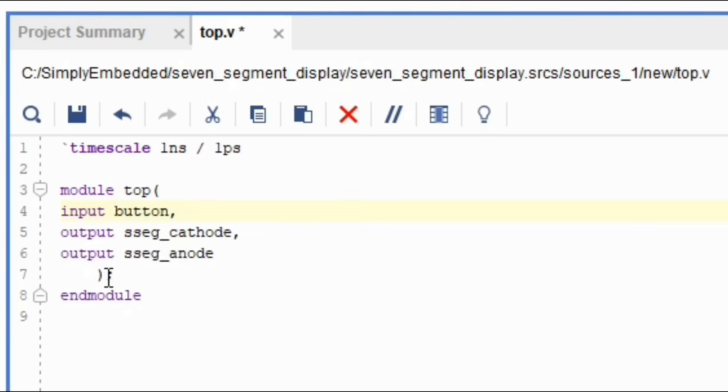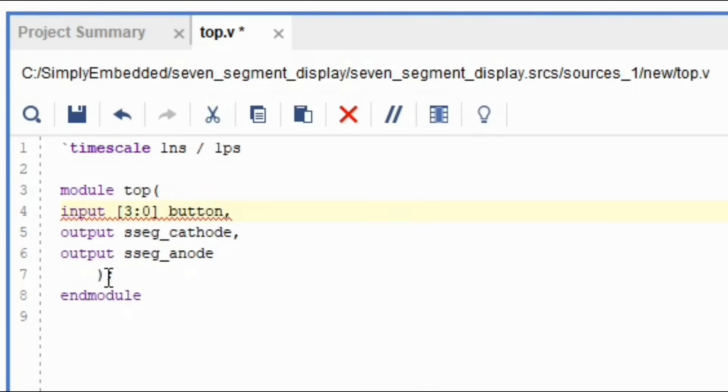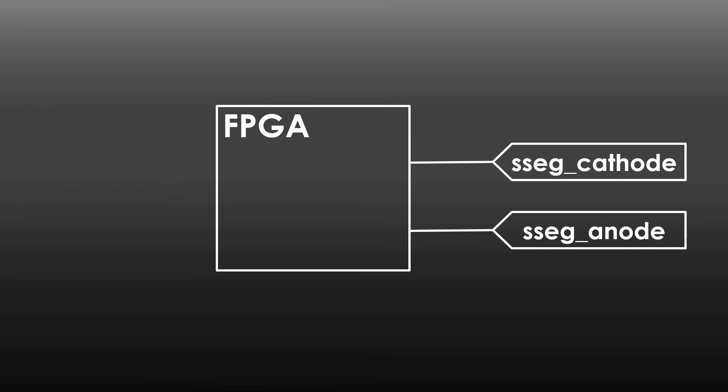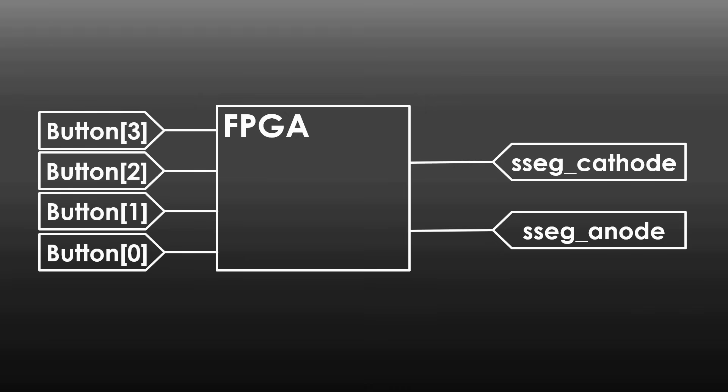For the buttons, we can say bracket, three, colon, and zero, then close the bracket right before the button. Typically, when I'm reading this out loud, I'm saying that the input button goes from three to zero. In this case, three is considered most significant bit and zero as the least significant bit when looking from binary perspective. This bus can be broken down to four wires.